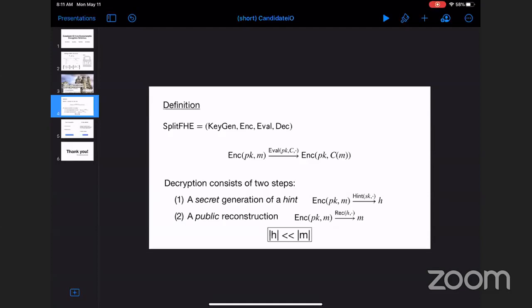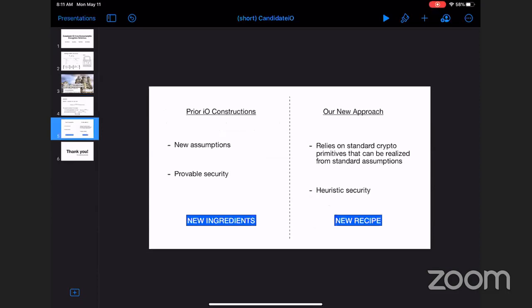Prior constructions of IO were based on structurally new assumptions but achieved provable security, whereas our approach relies on standard cryptographic materials that we can all agree are secure, but used in a new way such that we don't know how to prove security in that setting. In prior work, new ingredients were needed to construct IO; our approach is to use well-known ingredients with a new recipe. For further details please refer to the paper, which is online. Thank you.